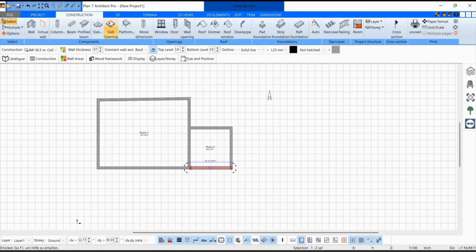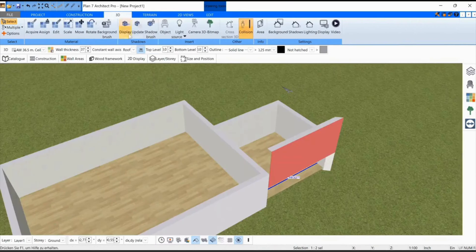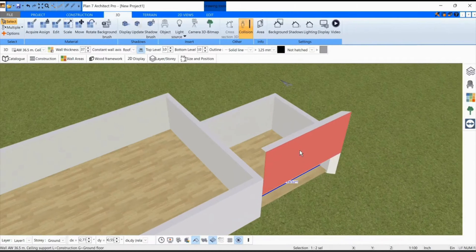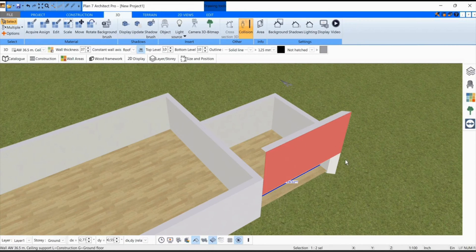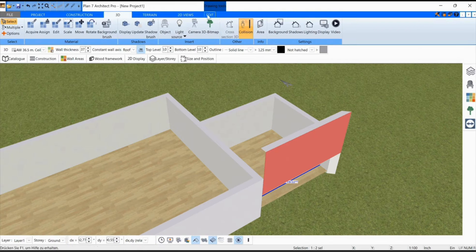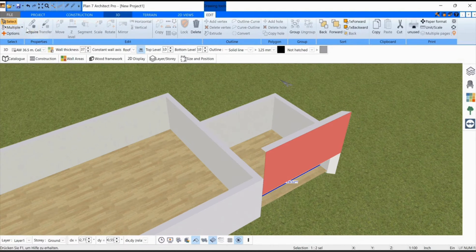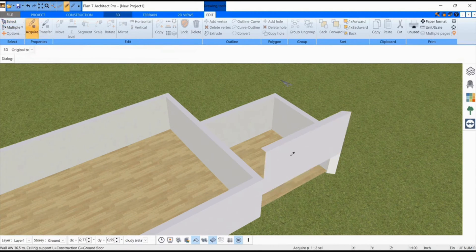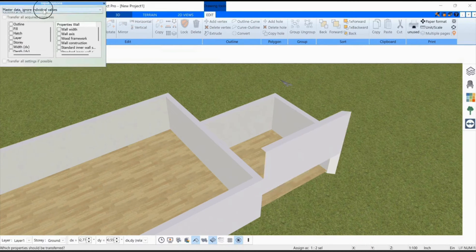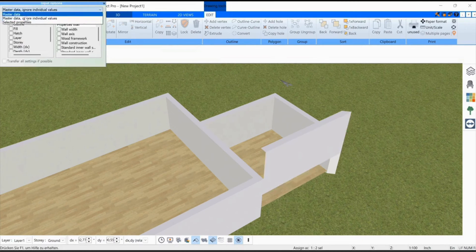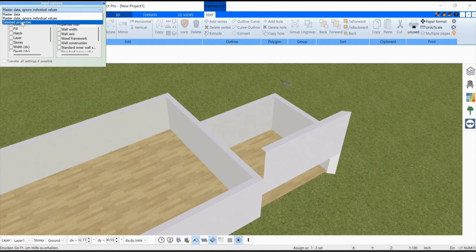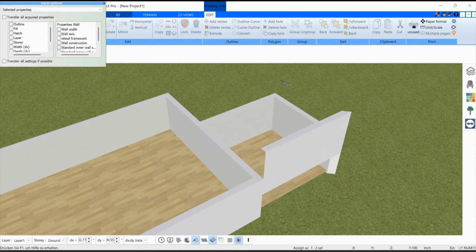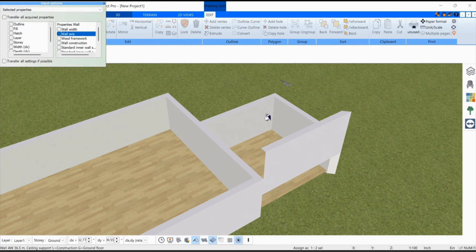I'm going into 3D mode, and I now want to demonstrate how to transfer the properties of this wall to the other three without having to re-enter them. I go to Edit, then to Acquire, click on the wall from which the properties are to be taken, then I select Selected Properties and Wall Axis up here, and now I click on the other two walls and give them the same properties.